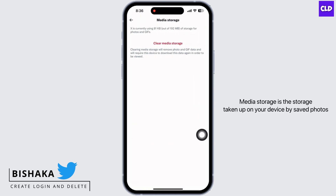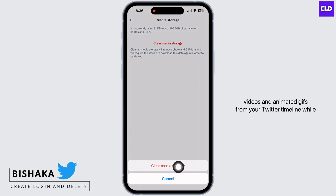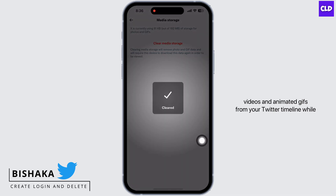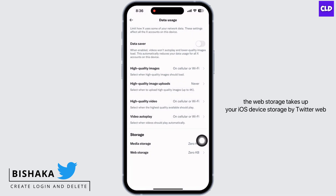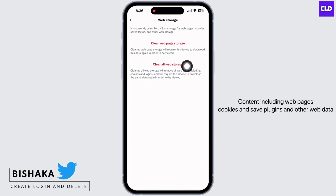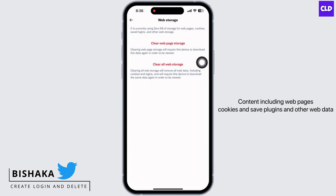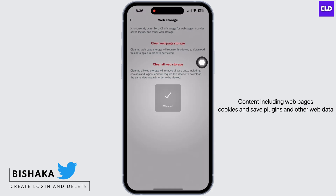Media Storage is the storage taken up on your device by saved photos, videos and animated GIFs from your Twitter timeline. While Web Storage takes up your iOS device storage by Twitter web content, including web pages, cookies, saved logins and other web data.